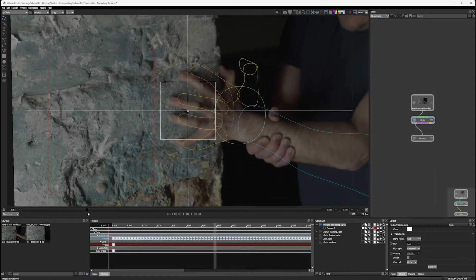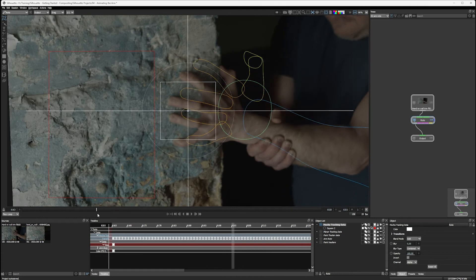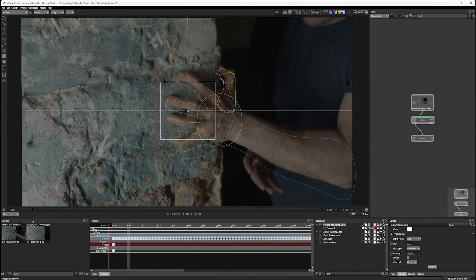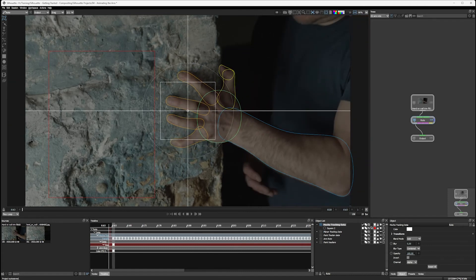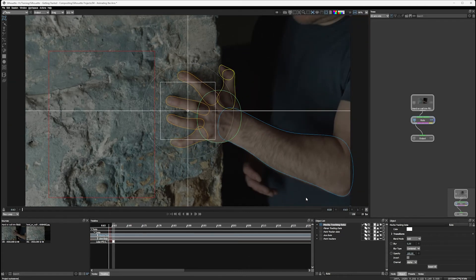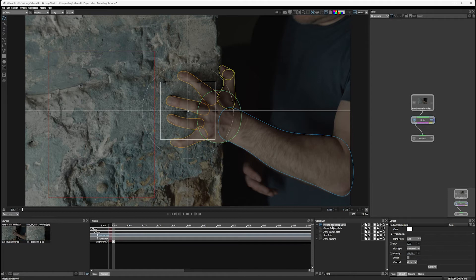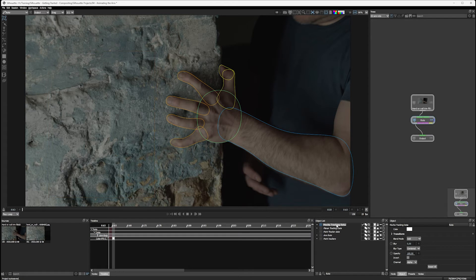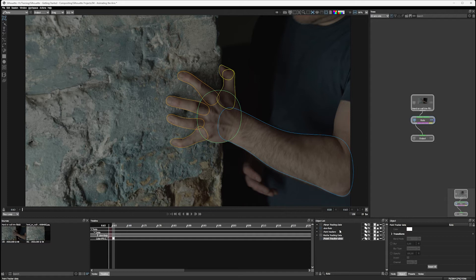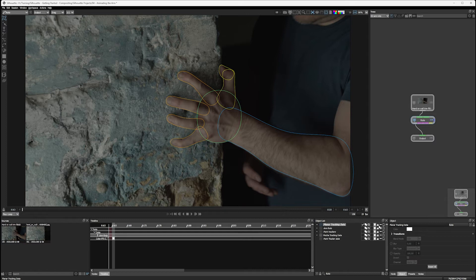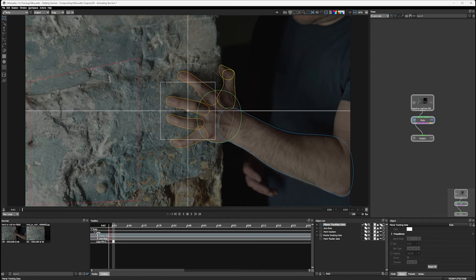But stabilizing the viewer isn't enough when we're trying to get this done even faster. The other thing we can do is to bring layers inside of layers. Let's turn off the visibility on my Mocha tracking data and bring that to the bottom here, and I'll bring my point tracker data to the bottom as well. So we've got the arm roto and the planar tracking data available to us.